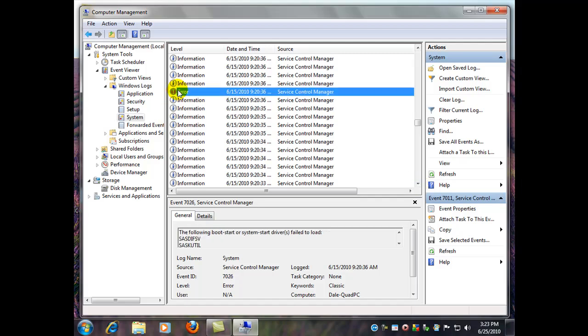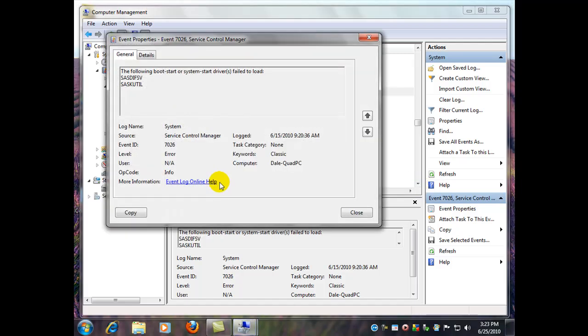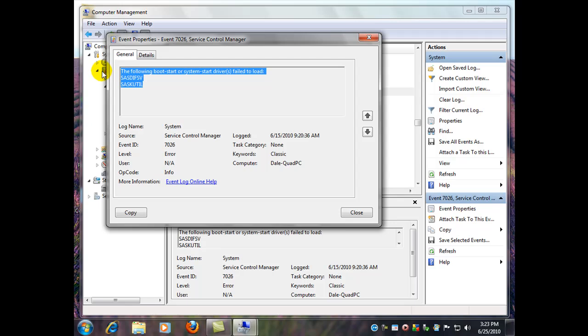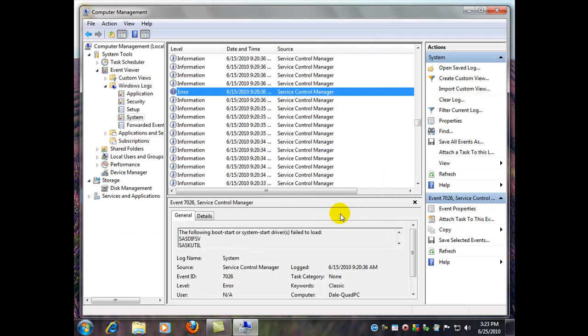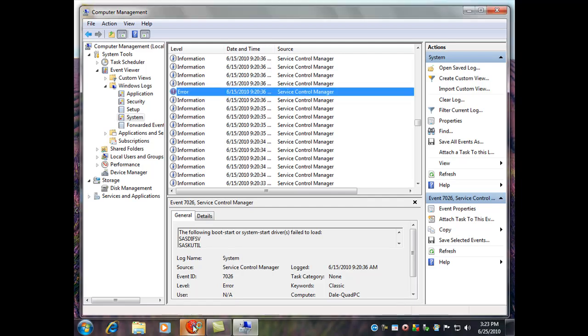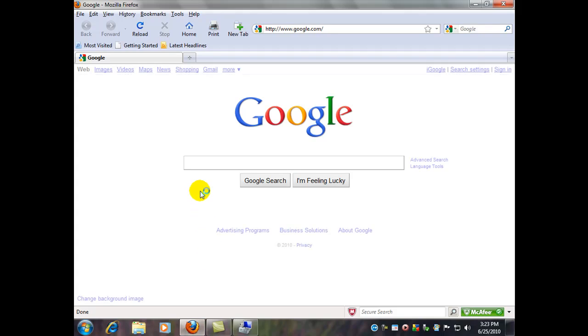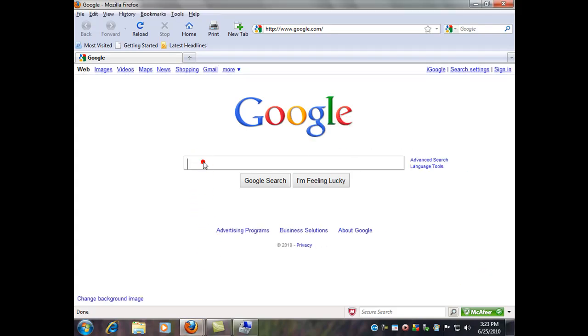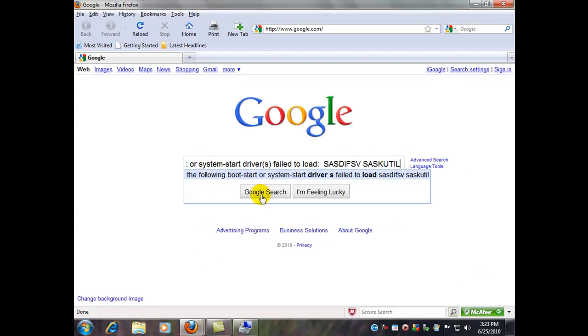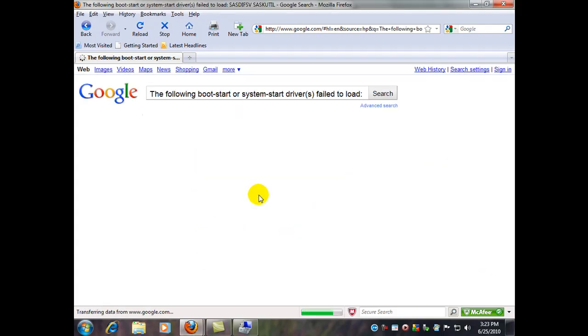So as you can see that you can find little errors in here and they'll tell you about the program or the system area of Windows that you're having problems with. You can copy and paste what you find there and you can go into Google and just Google it.